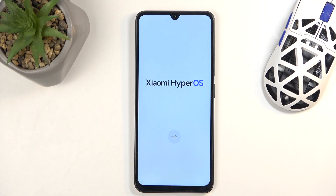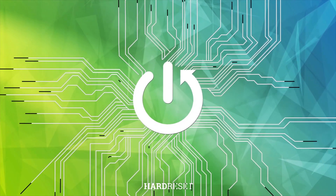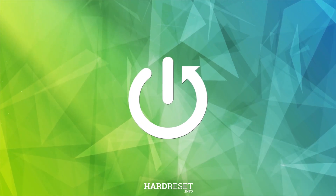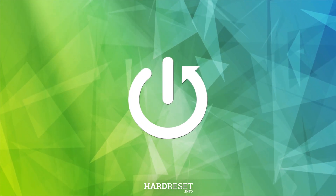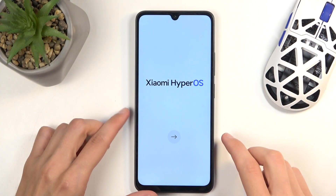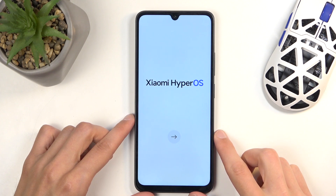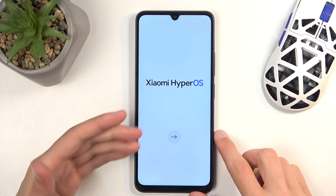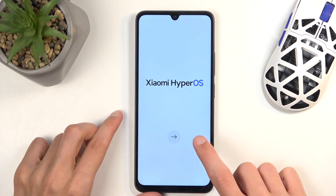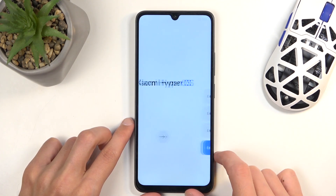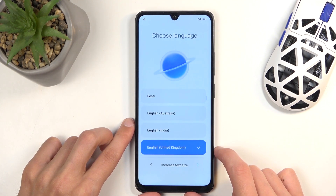Welcome. In front of me I have the Redmi 14C, and today I will show you how we can go through the setup process of the device. When you put it up for the very first time you'll be presented with the page you can see right here — Xiaomi HyperOS. We're just going to click on the arrow.